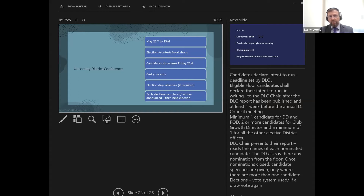If there is a contest for a position, candidates can nominate an observer to go into the breakout room where votes will be tallied — they must give the observer's name to the district director. The election for one position must be completed and announced before moving on to the next election.